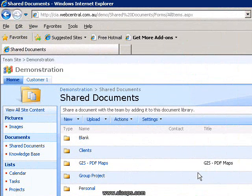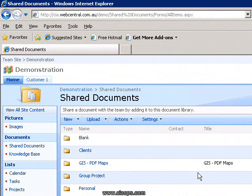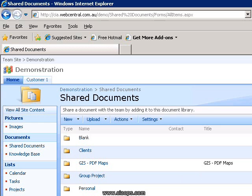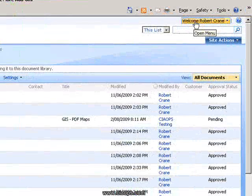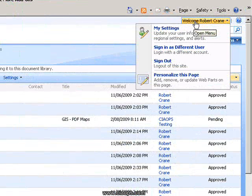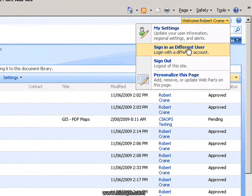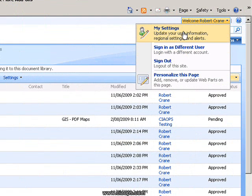The next thing we need to have a look at is once we've set up a number of alerts, and you can set up alerts on a number of different areas within SharePoint, you may need to make some changes to these at a later stage. To manage these updates simply go up to the top right where you'll see your name, click on that to pull down the menu and you'll see that one of the options here at the top is My Settings.